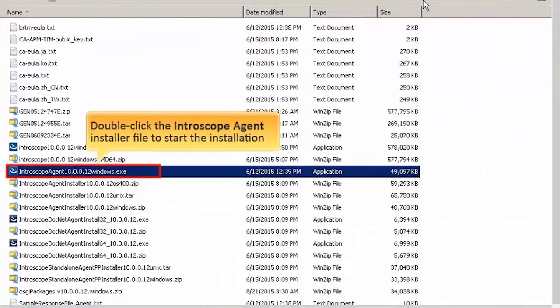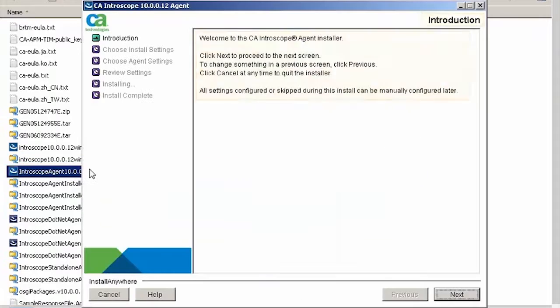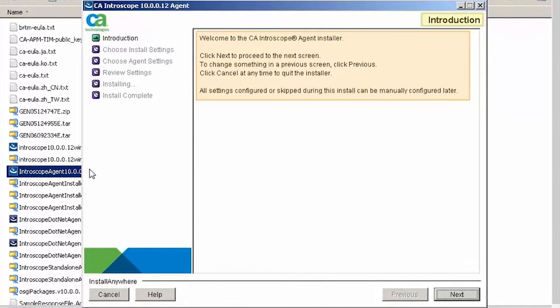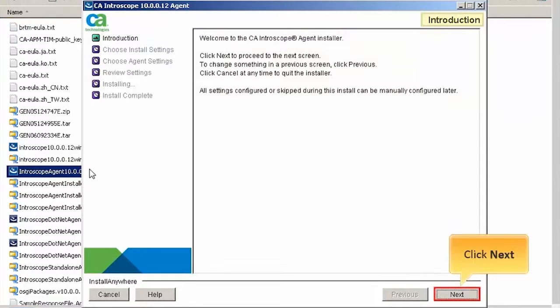Double-click the Introscope Agent Installer file to start the installation. The introduction page of CA Introscope Installer is displayed. Click Next to continue.